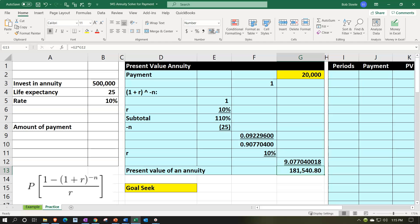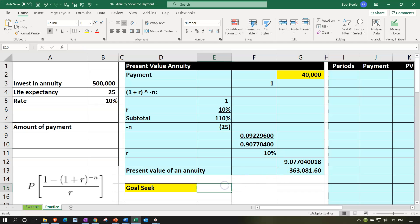Now that it's all connected, we can change the unknown because we know this ending result needs to be $500,000. I could manually try 30,000, then 40,000, and keep going up. Or we can ask Excel to do it — this is a tedious process. Excel, could you just change that number to what it needs to be to make that result $500,000? And Excel says yes, let me show you how.